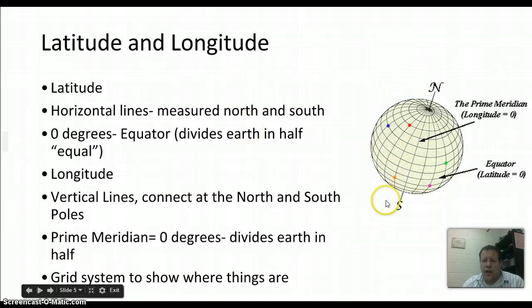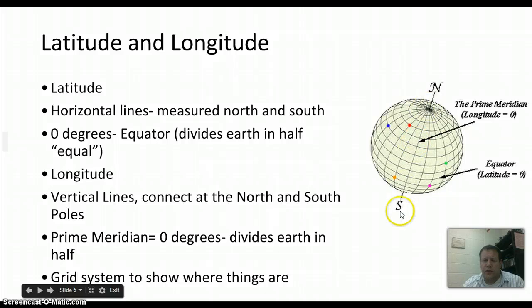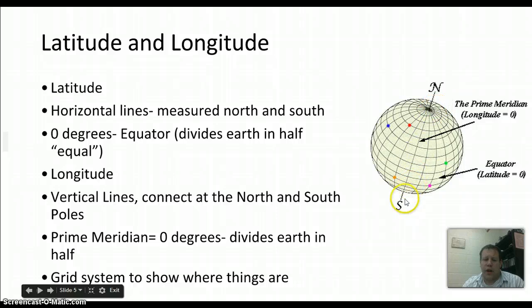Lines of latitude are horizontal lines measured north and south — I remember it as 'layers' of the Earth — with the equator at zero, going up to the north and south poles. Longitude runs the other way; those are the long vertical lines connecting the poles, with the prime meridian at zero running right through Greenwich, England. You use that grid system to figure out where stuff is in an absolute manner.